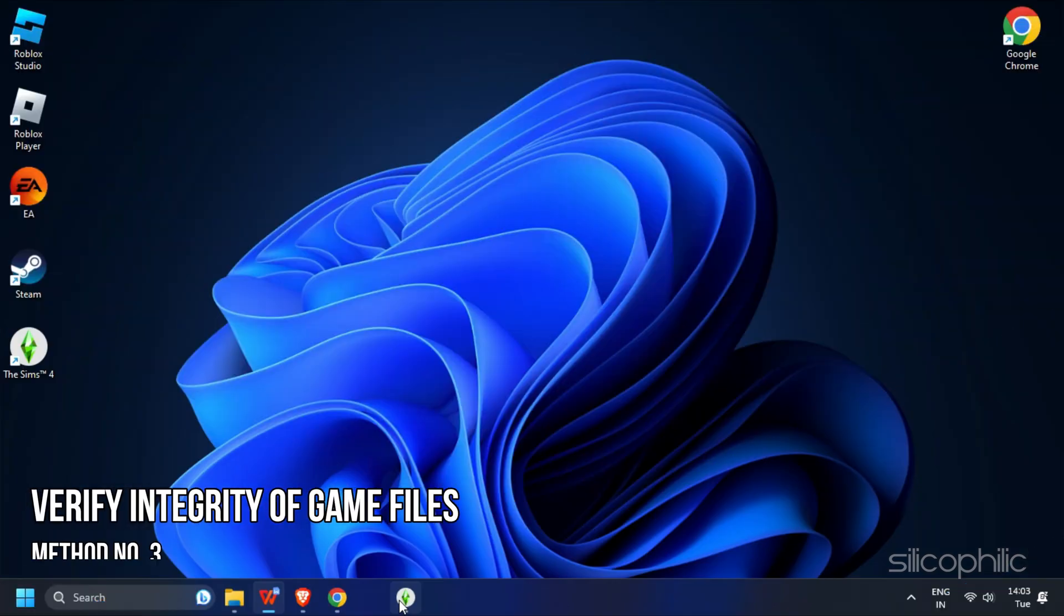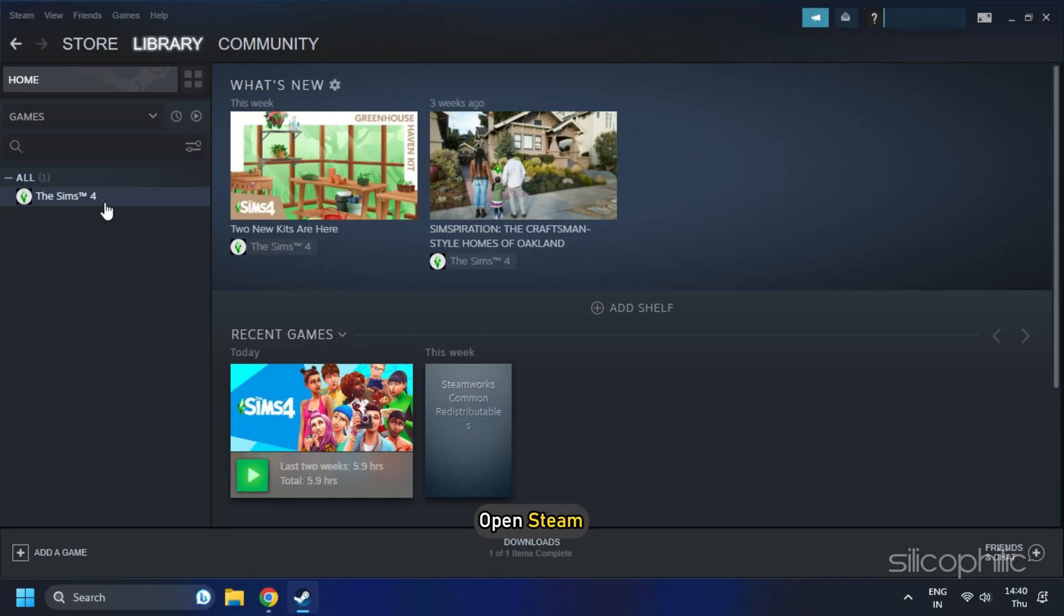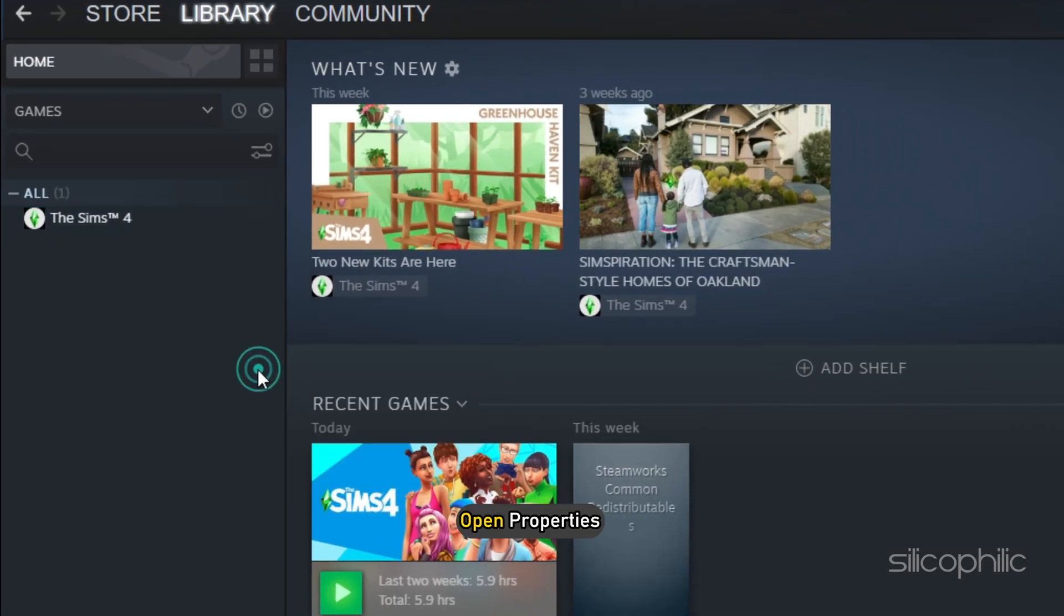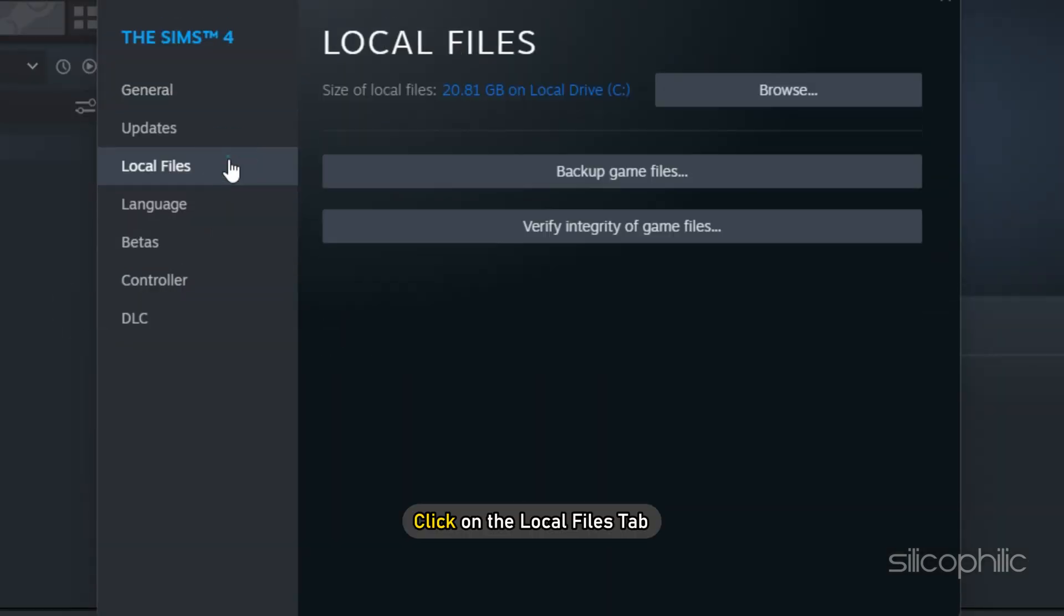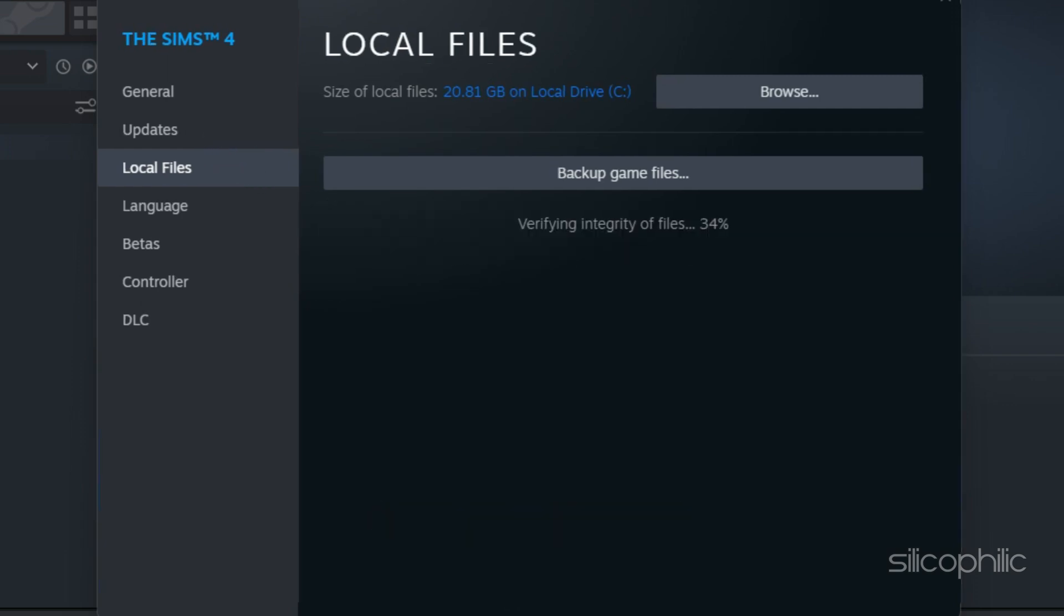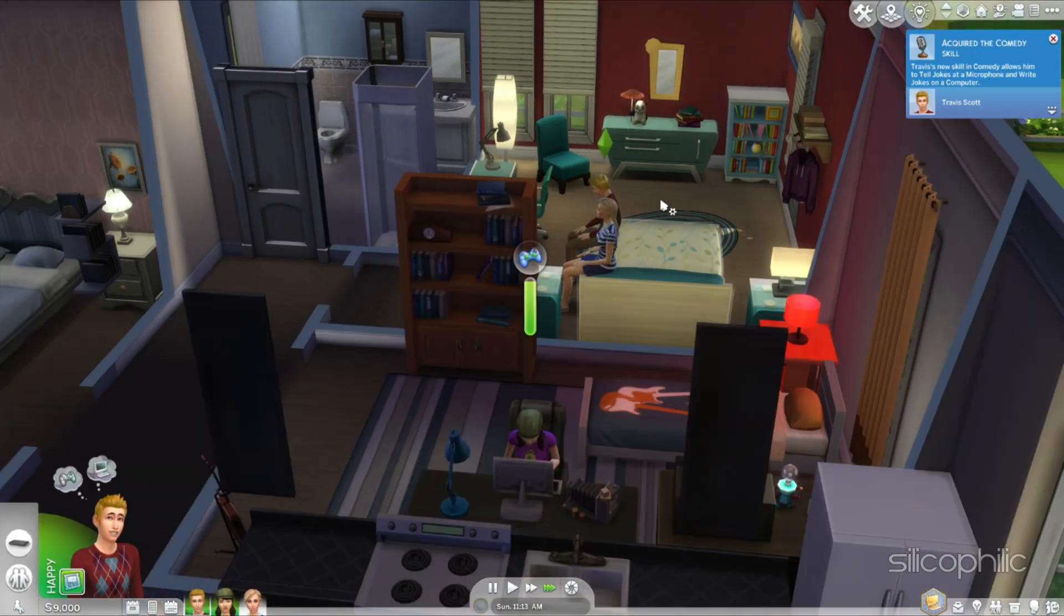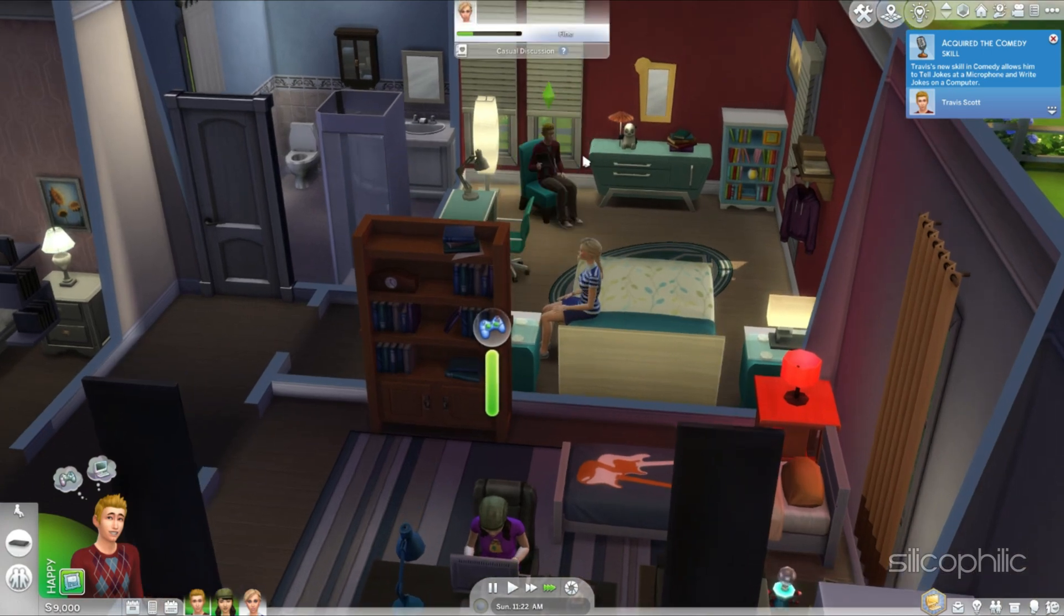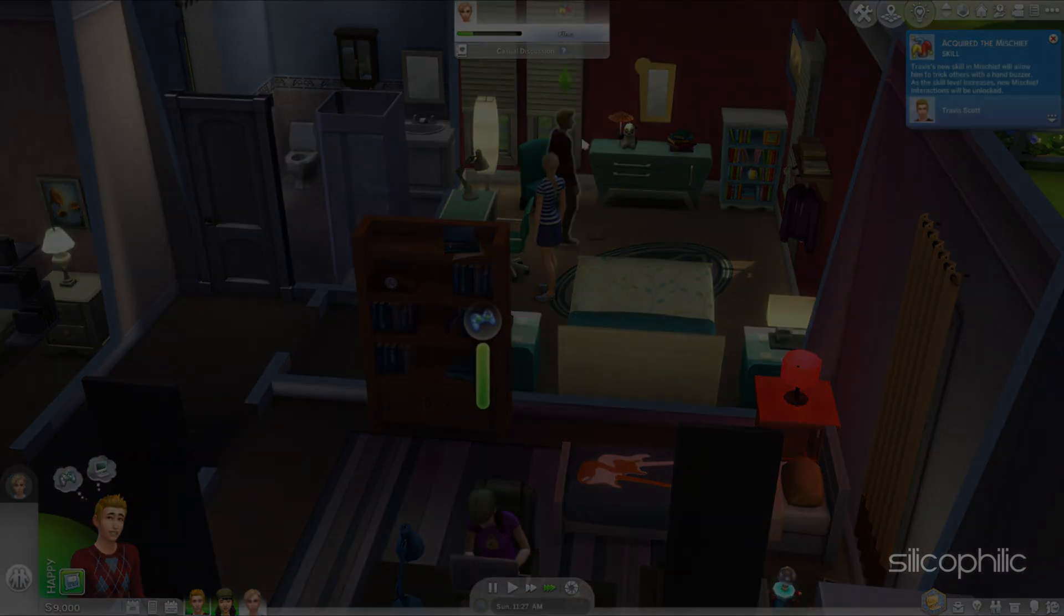Method 3. The next thing you can do is verify the integrity of the game files. To do that, open steam and head to library. Right click on seams4 and open properties. Click on the local files tab and select verify integrity of game files. Wait till steam finishes verifying the game files. Once done, try to play the game and see if you can do it now without issues.